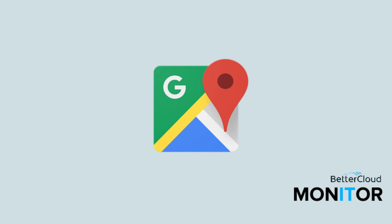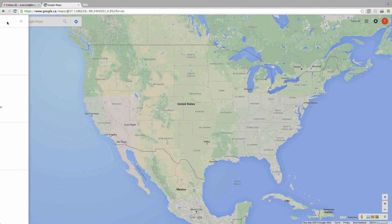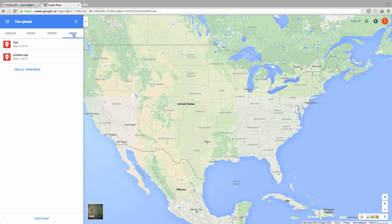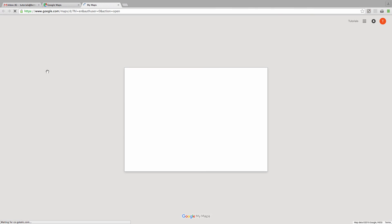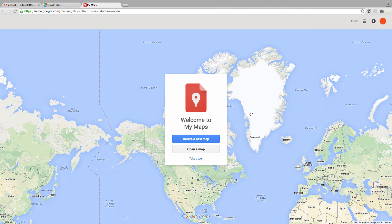Hi everybody! Today we're going to learn about how to create custom maps in Google Maps. To get started, we need to go to My Maps, and then click on Create New Map.